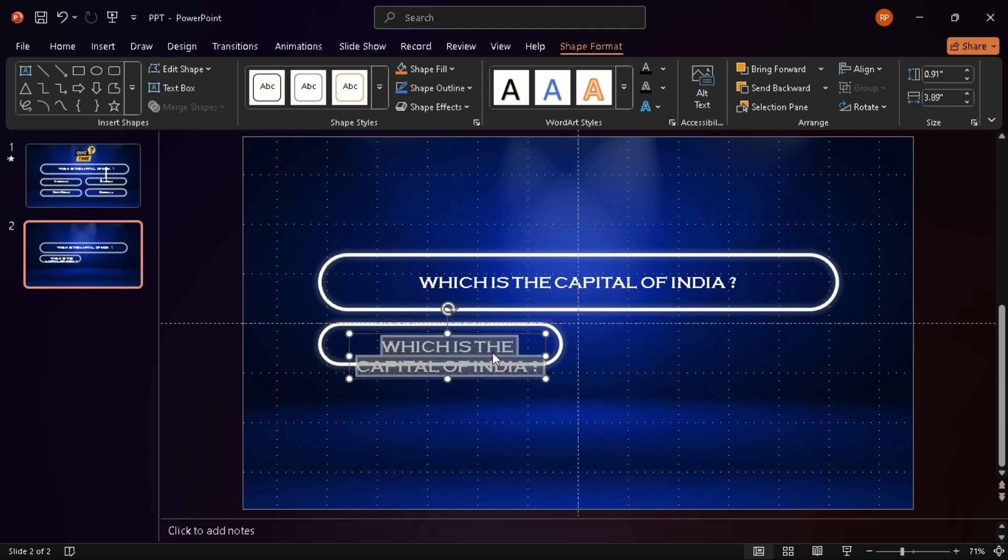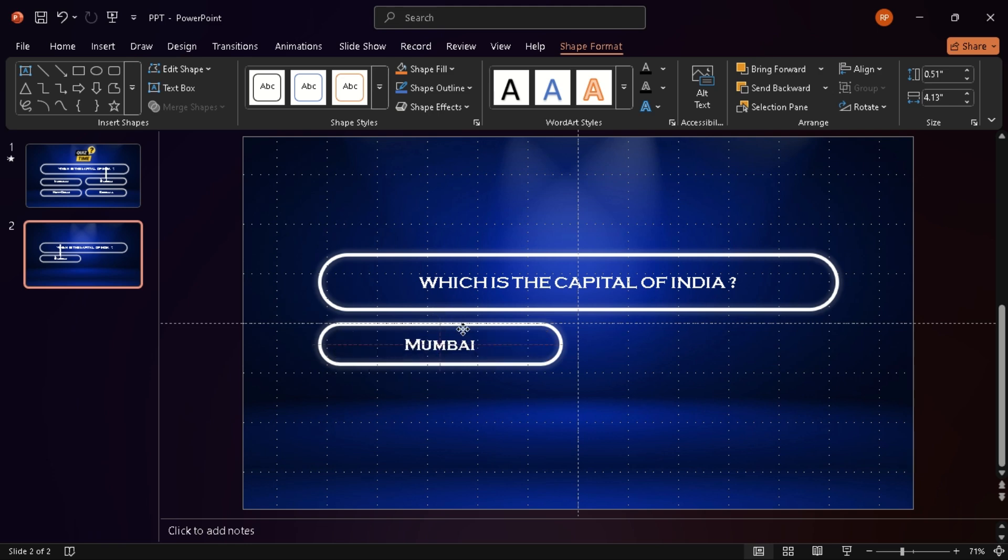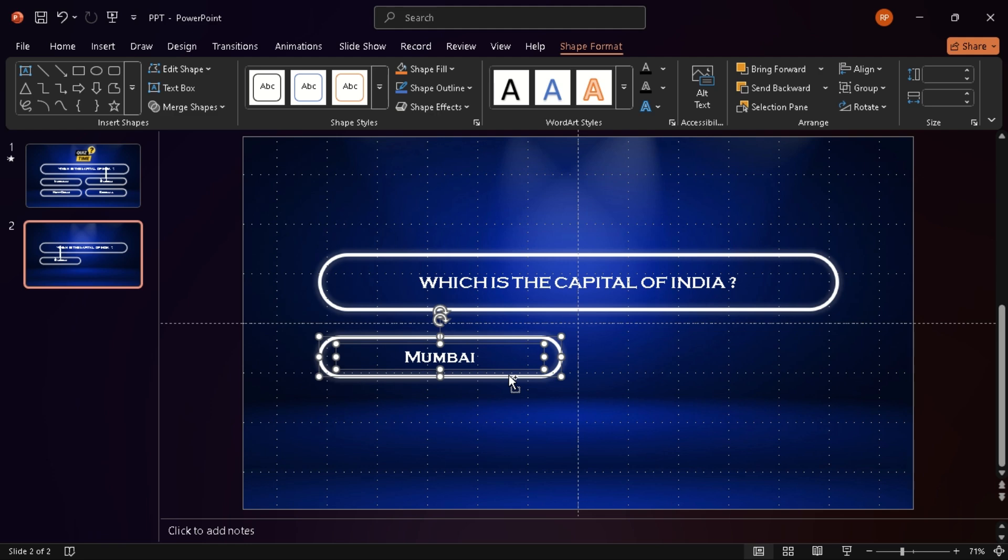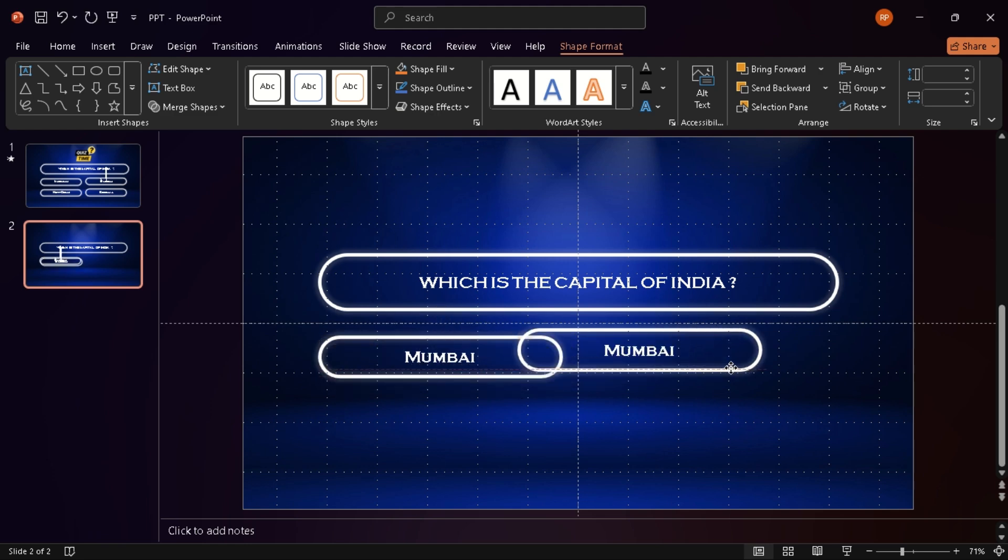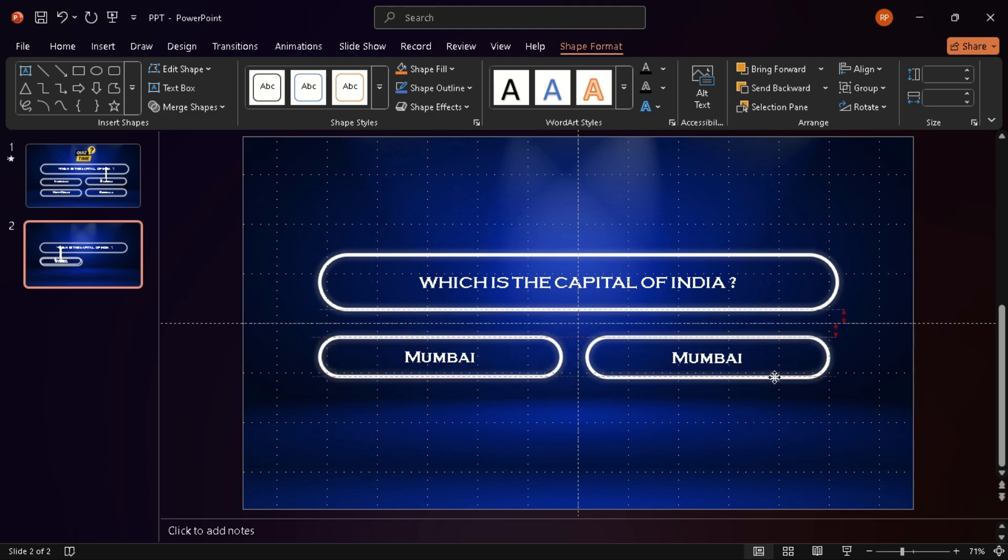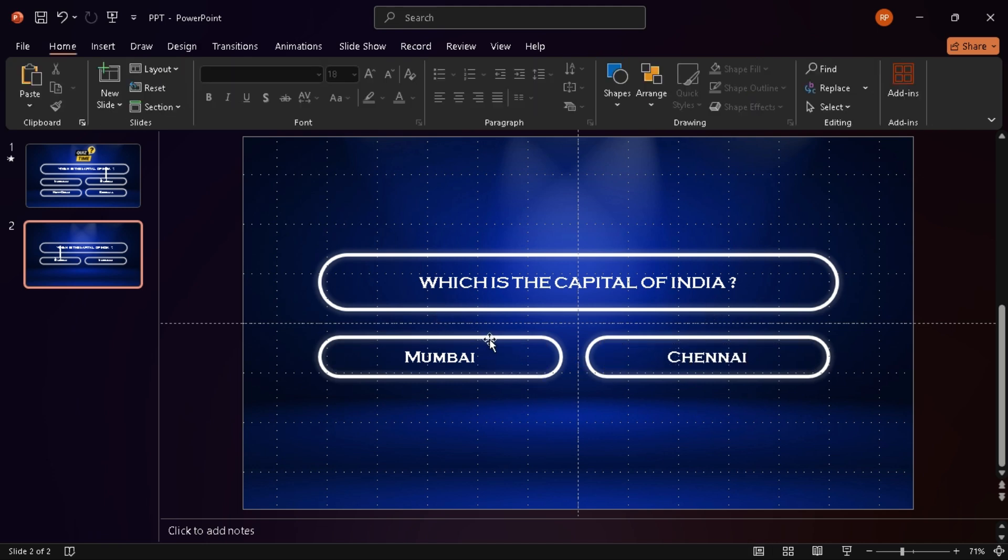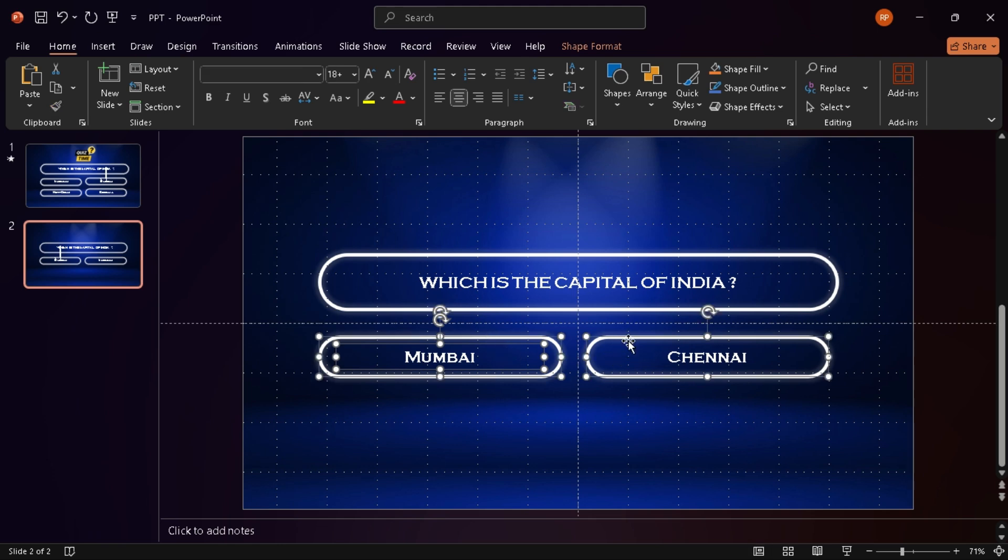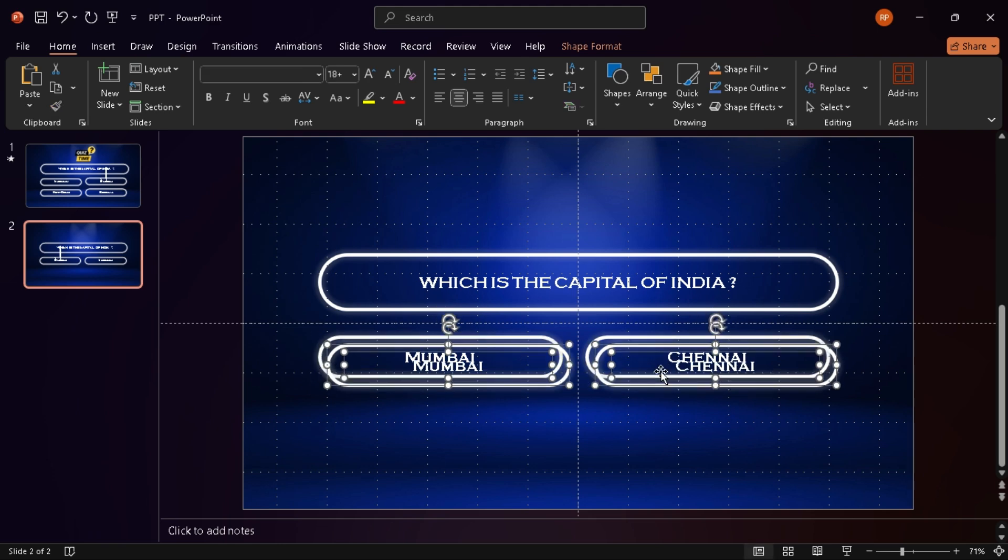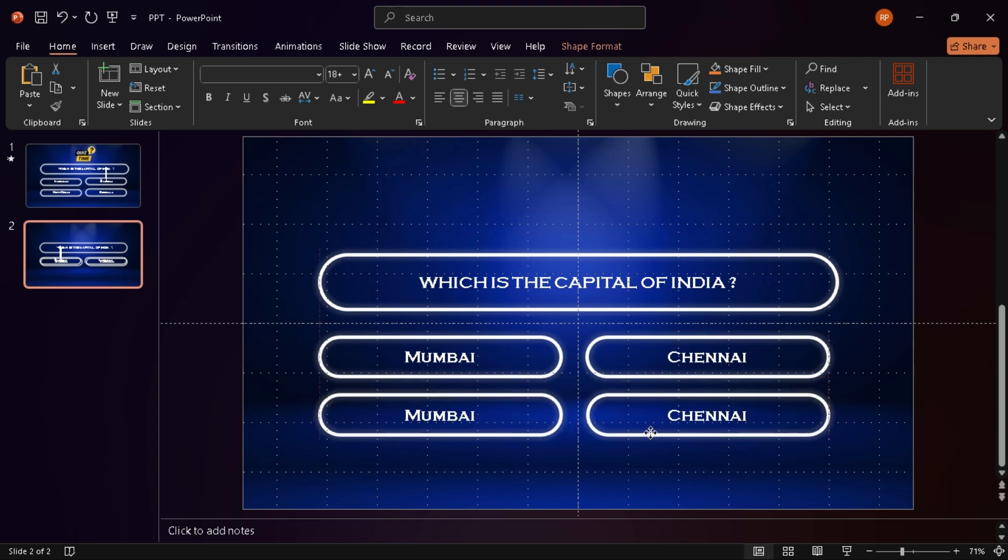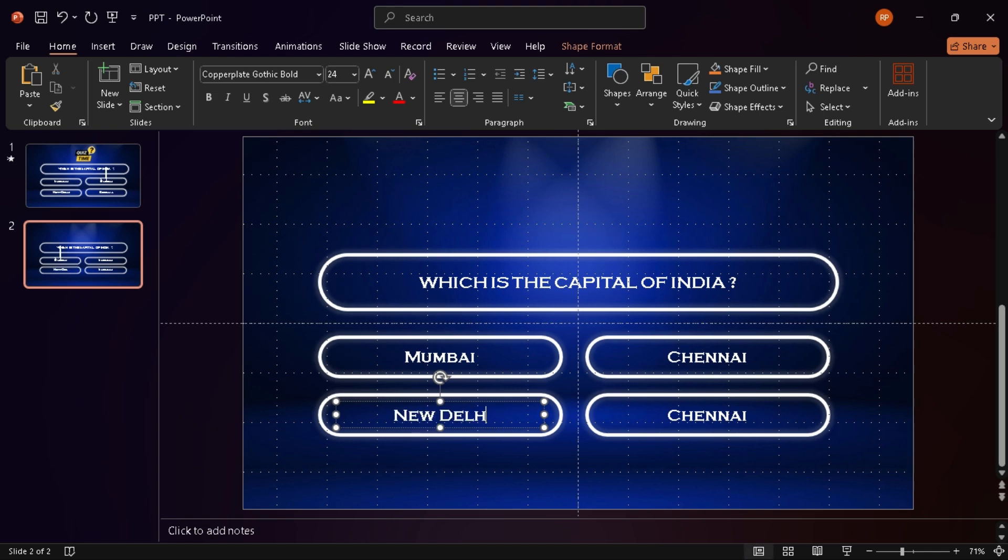I type in my first option, center the text, and align everything. I duplicate that three more times, so now I've got options A, B, C, and D. I go ahead and type in all the answers, and of course, I make sure one of them is the correct answer.